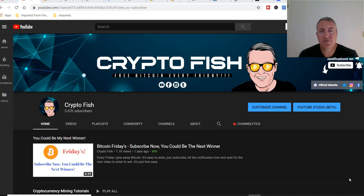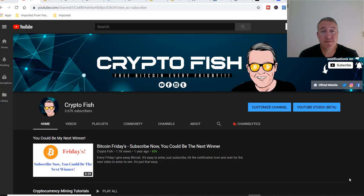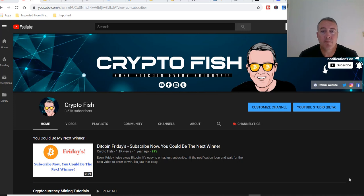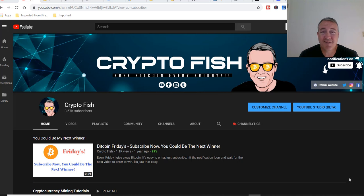Shane here, Crypto Fish YouTube channel. Thank you for clicking on and watching this video. Today we're going to look into the project Expanse, briefly look at what it's about, then we're going to get into how to mine it, look into the wallets, miners, mining pools, price, what you can expect to make over a 24-hour period.